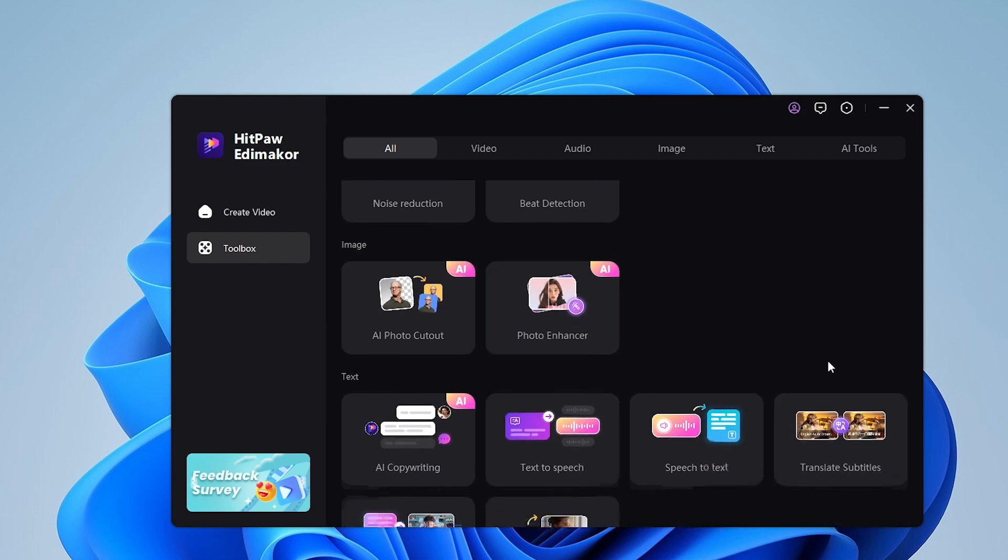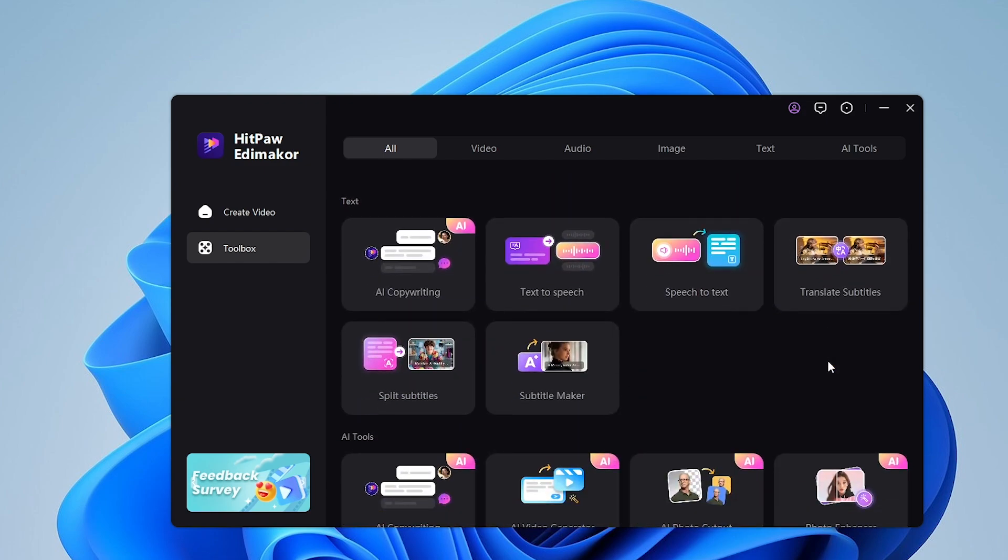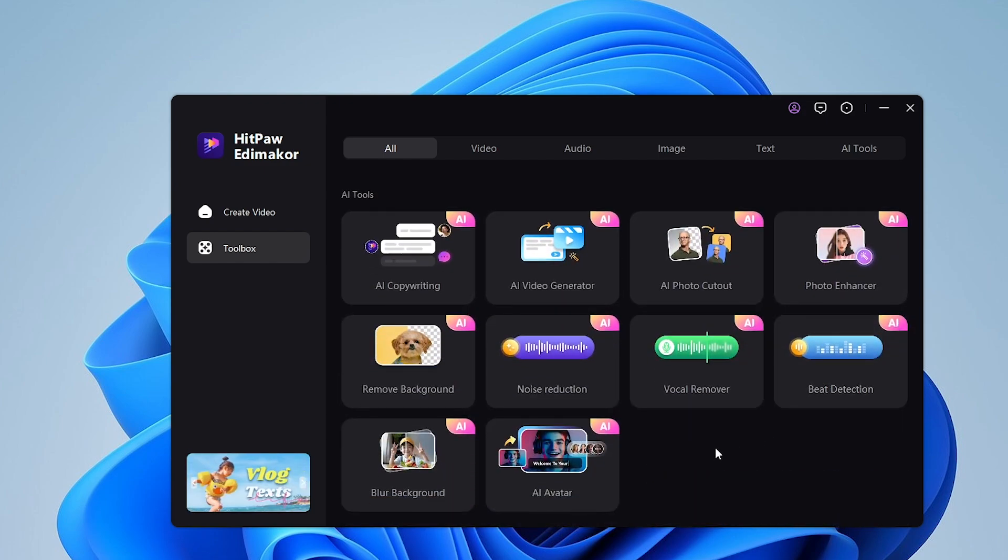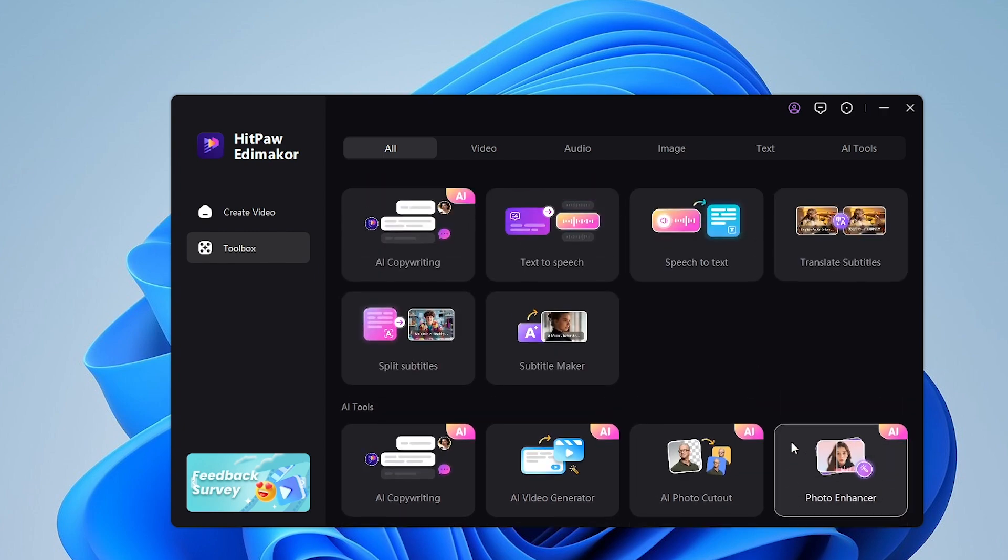As you can see, there are a ton of features you can try out, so let's start by making AI avatars for your YouTube channel.